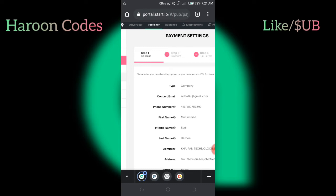But on Star.io, they do not give this monthly payment. If you reach $50 this month on Star.io, their threshold is $50. Before they can pay you that $50, it is going to be after 45 days, unlike AdMob, which is after 30 days.